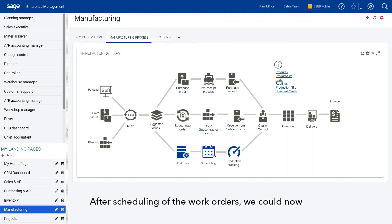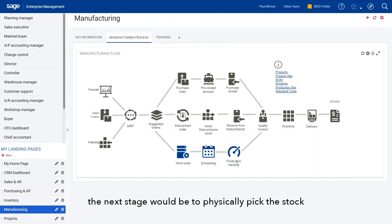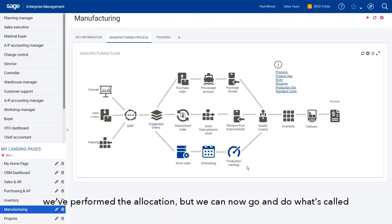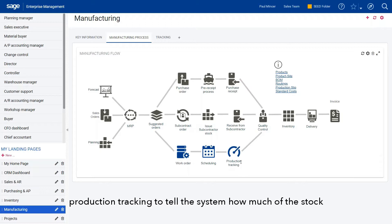After scheduling of the work orders, the next stage would be to physically pick the stock and assign it to our particular work order. We've performed the allocation, and now we can go and do what's called production tracking to actually tell the system how much stock we've actually consumed.